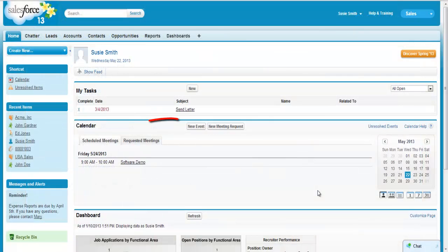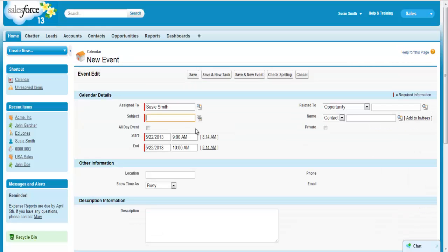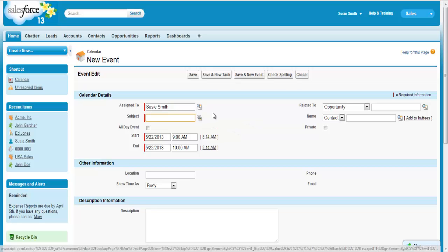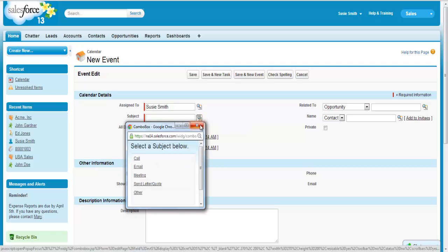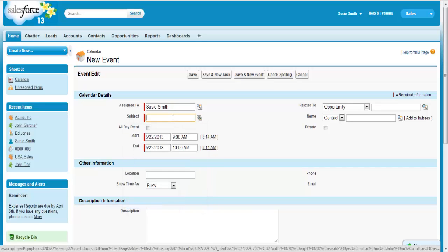Create a new event by clicking on the new event button on the home screen. You can also create an event directly from a specific record, for example a lead. The new event page displays, prompting you to enter detailed information about the event. As usual, any field with the red bar next to it is required. The assigned to field will pre-populate with your name but can be changed. You can enter the subject by clicking on the combo box icon and making a selection, or enter a new subject by typing directly in the box.